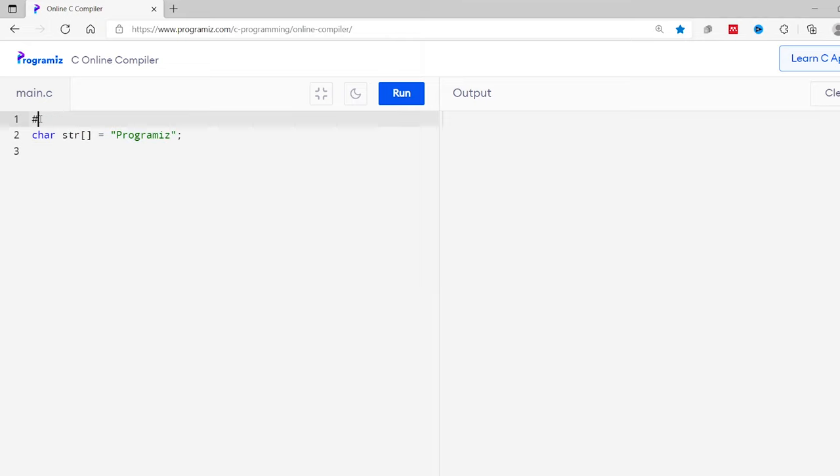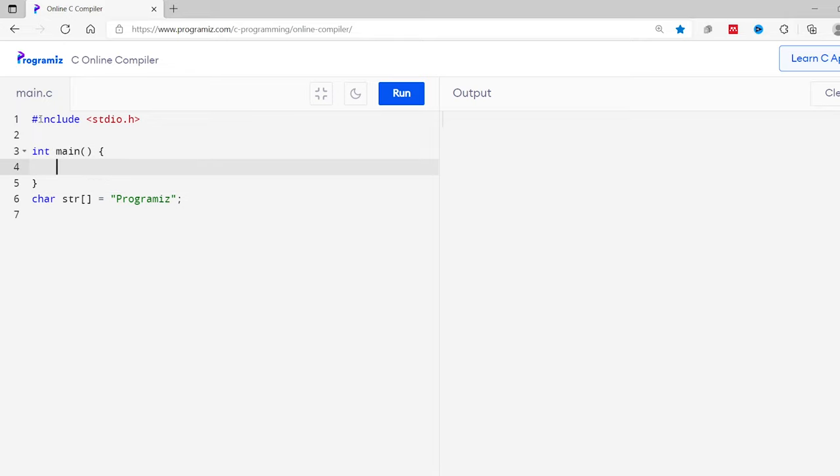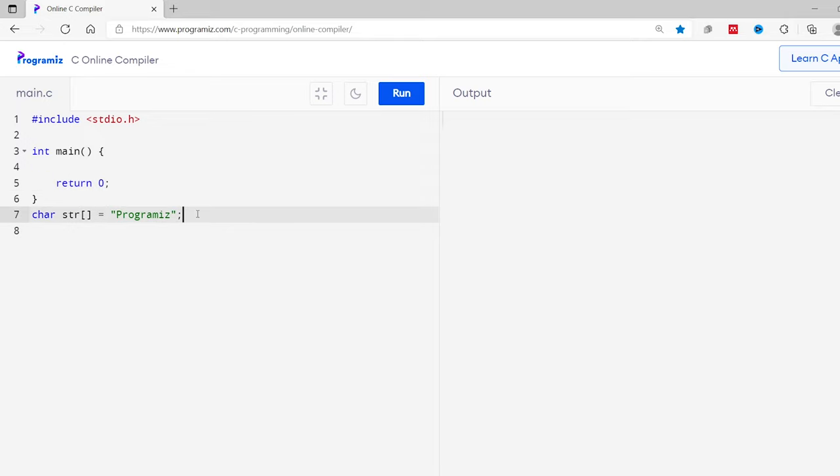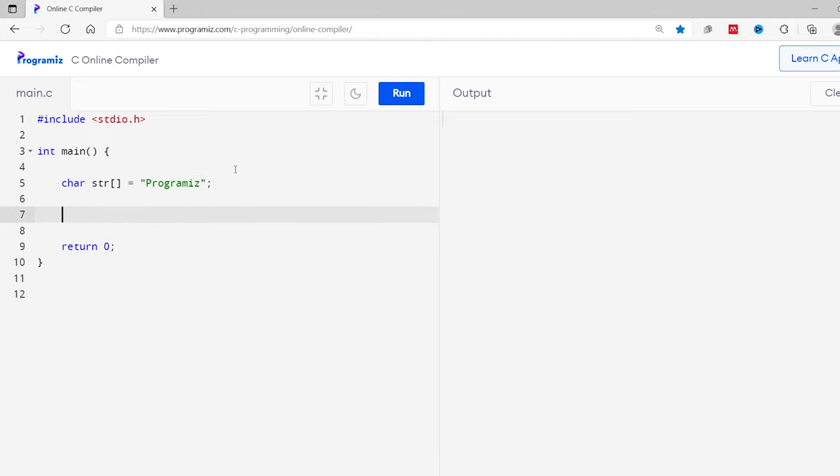So this code is similar to this. Let's complete this program. I'll add #include stdio.h, int main, and inside the curly braces return 0. I'll put the string declaration here, then I'll print this using printf statement. So %s comma str.